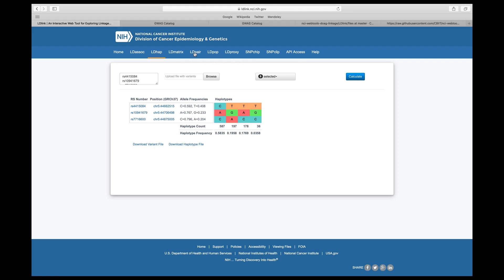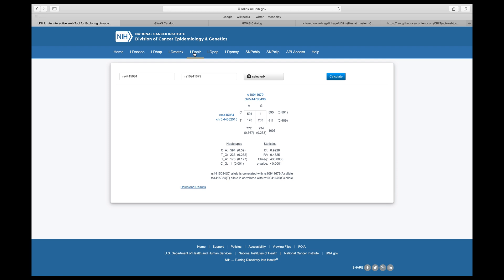For the next functionality, let's look at LD-Pair, which is for investigating correlated alleles for a pair of variants in high LD. You can input any two RS numbers and a population group. I inputted two breast cancer-associated SNPs. Much information is in this table so you can observe the allele frequency for both SNPs and their linkage. One interesting phenomenon is that the G allele of the RS1094 SNP is mutually exclusive with the C allele of RS4415084. Consistent with the haplotype structure, the C allele of RS4415084 is correlated with the A allele of the second SNP. In fact, the C allele of the first SNP is the protective allele.